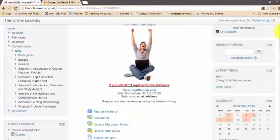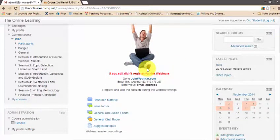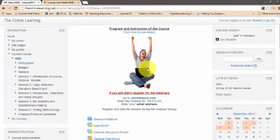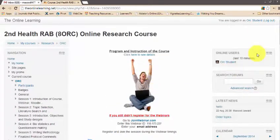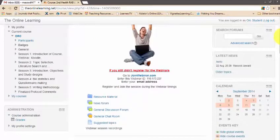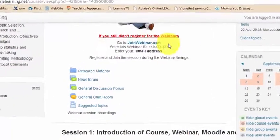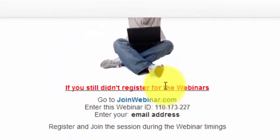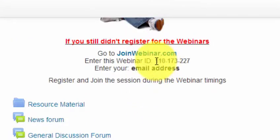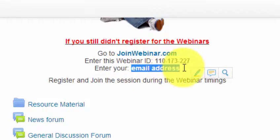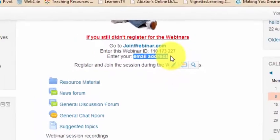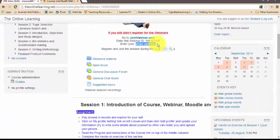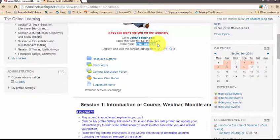You will receive another email about the login and registration details for the webinar sessions. If you are not yet registered for the webinar, during the webinar timing you can click the joinwebinar.com link and use the webinar ID and your registered email address to enter. If you are already registered, you will receive an automatic reminder 24 hours before the live webinar and 1 hour before. There are a total of 5 webinars during the course.